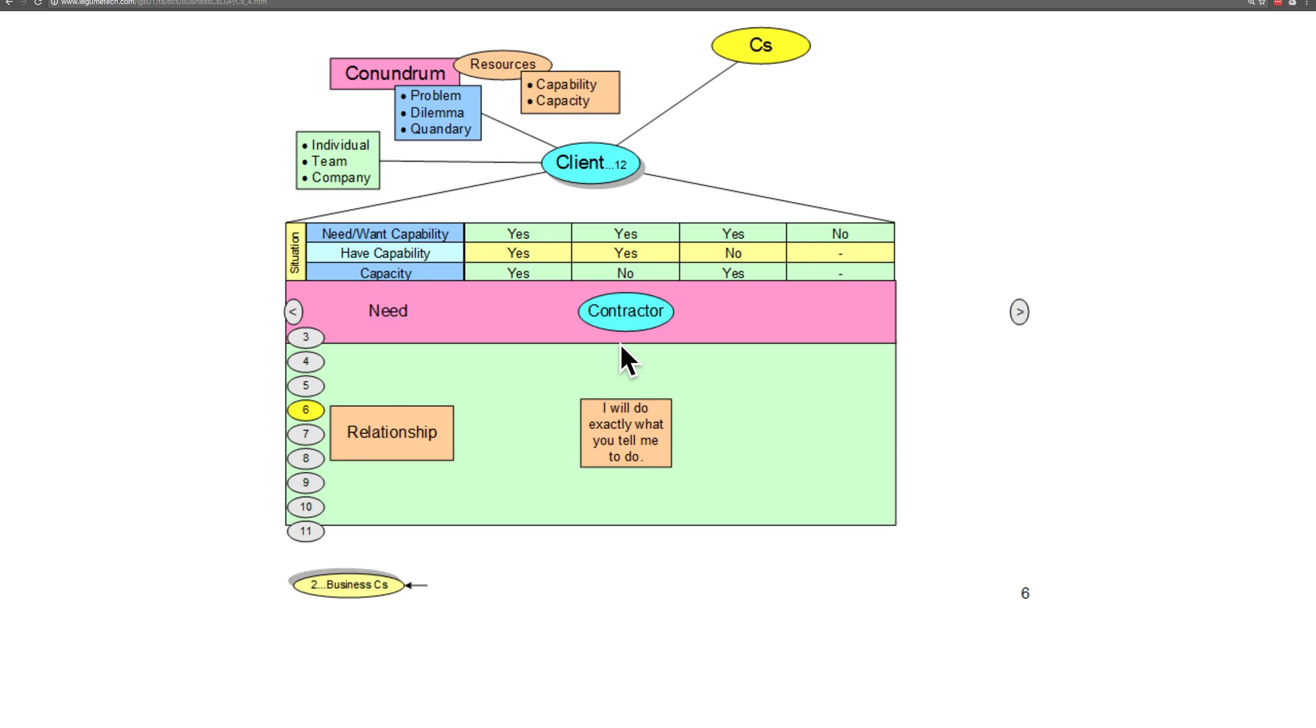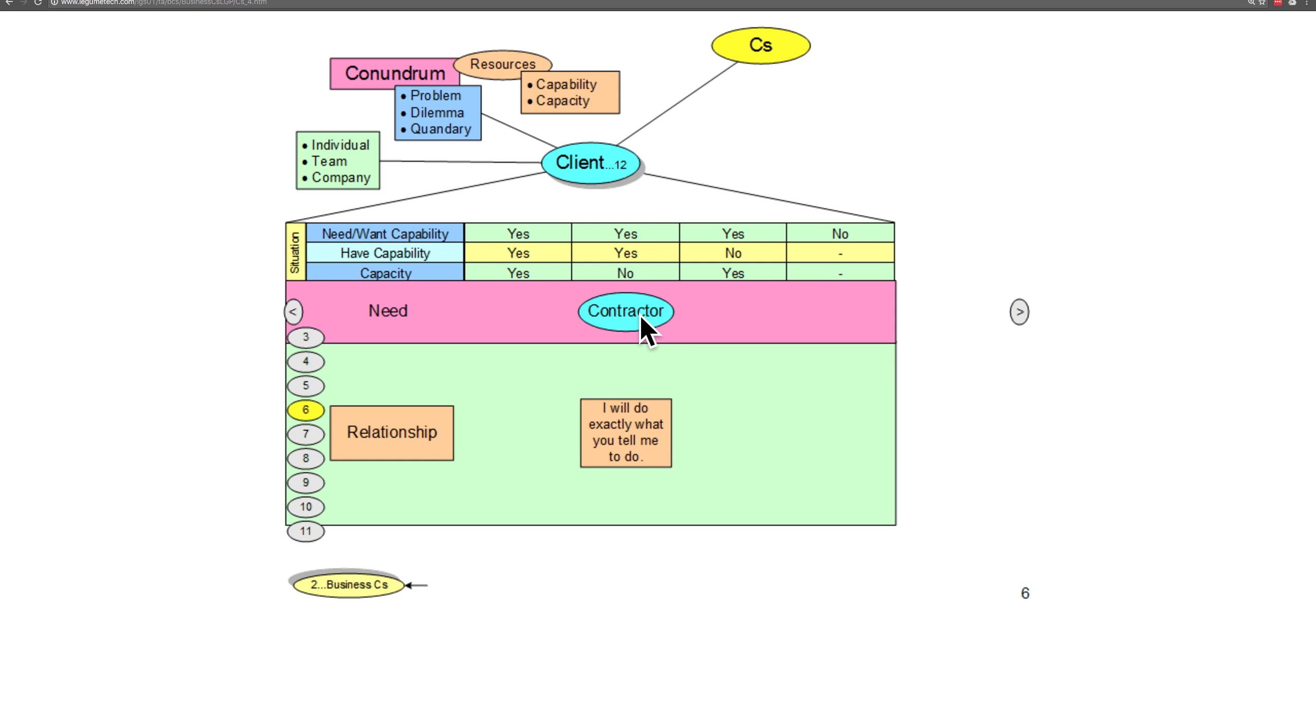However, let's say that the client has the capability to solve the problem but lacks the capacity. Then the relationship that's established is a contract relationship where the contractor says, 'I will do exactly what you tell me to do.'